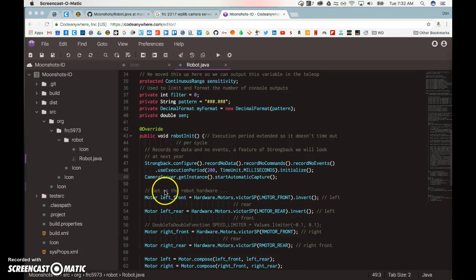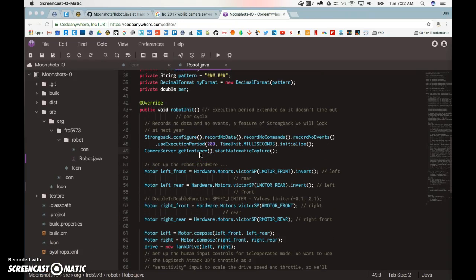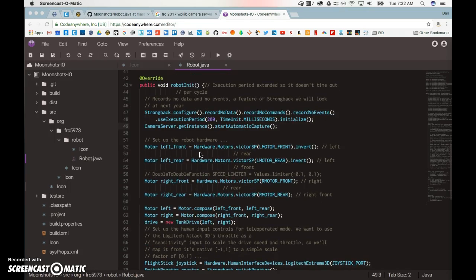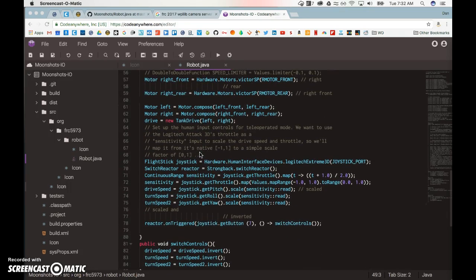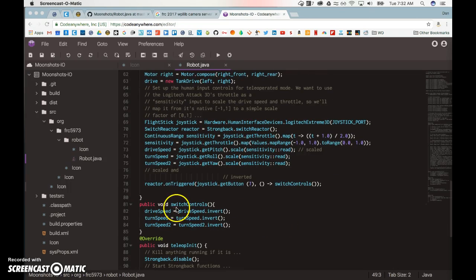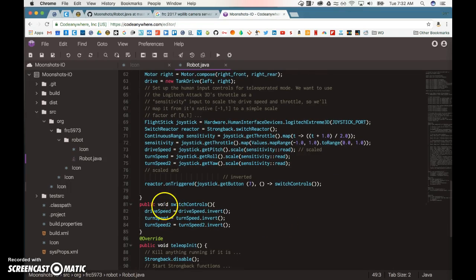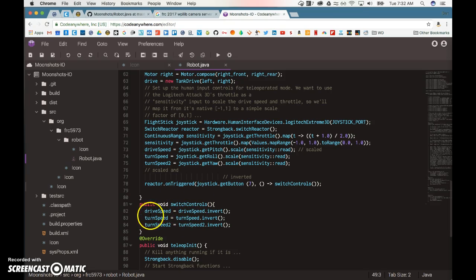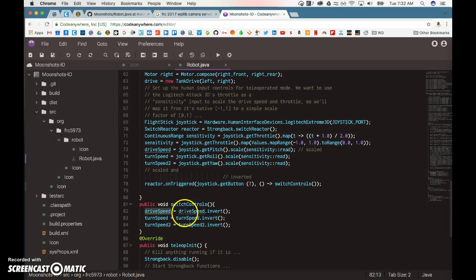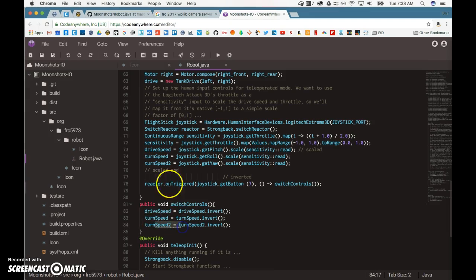All right, so we made some cool progress with our code. One of the things that we worked on most was this button to switch controls. We created a method here that takes the current drive speed and inverts it, and the turn speed and inverts that too. I'll talk about this second one in a minute.